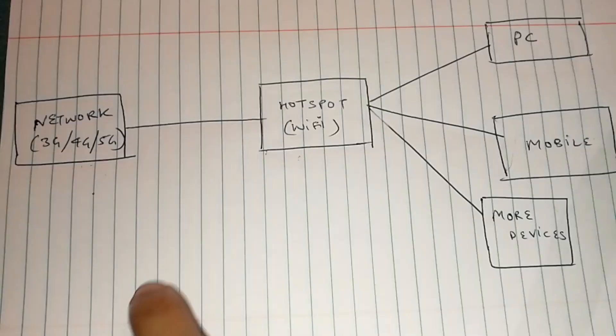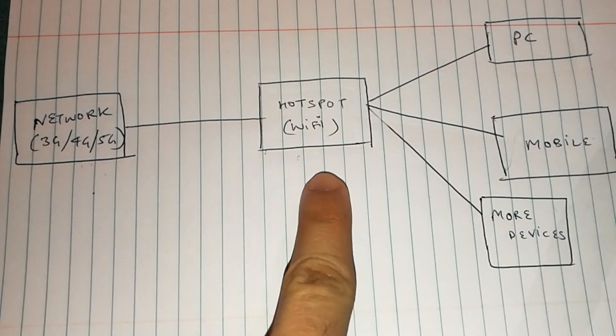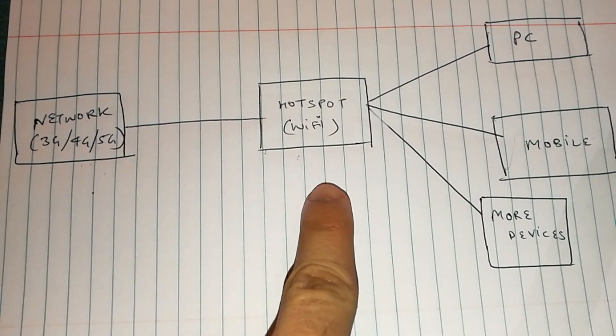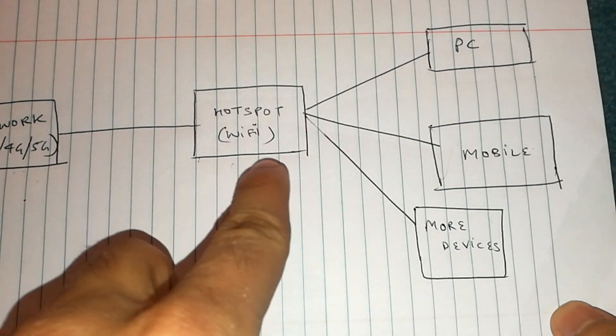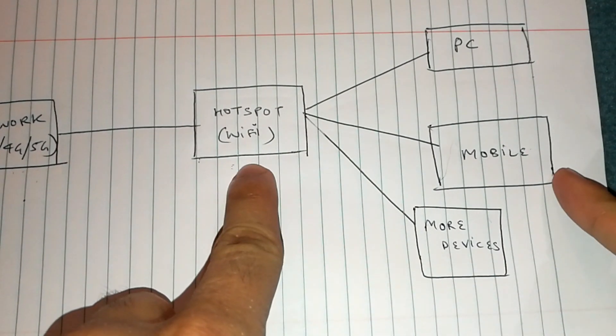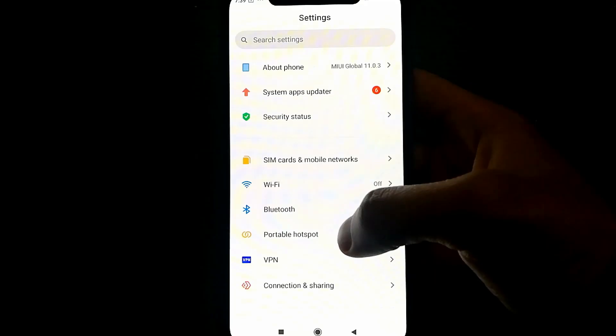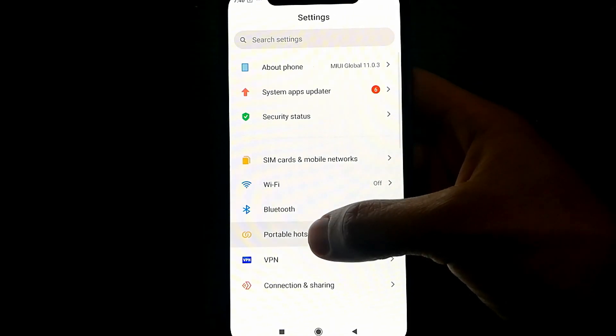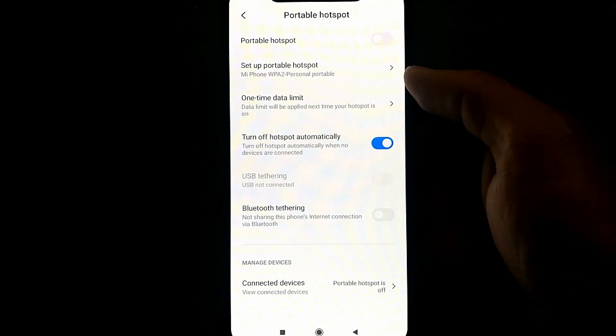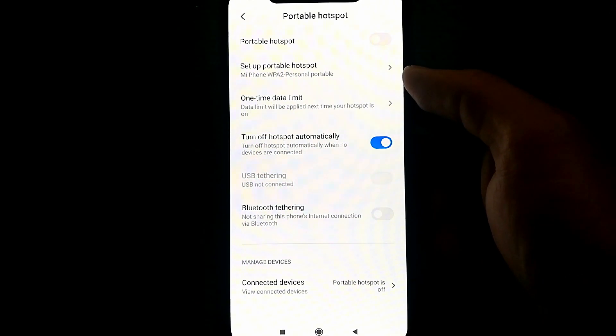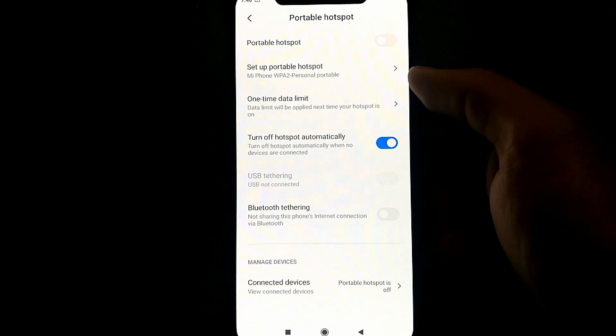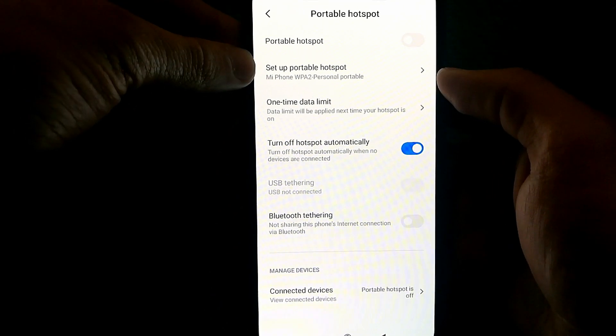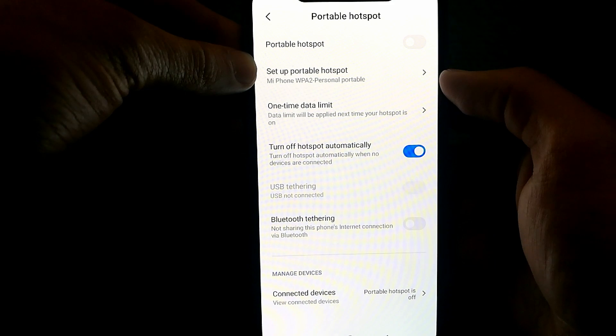Now that the part between the network and the hotspot is covered, we're going to cover what could be the possible bottlenecks between the hotspot and the devices. You'll need to go into your settings and then portable hotspot. It might be called wireless hotspot as well for some users. You will see something called setup portable hotspot or portable hotspot settings.